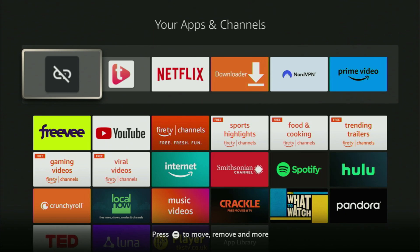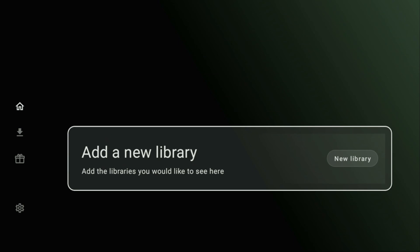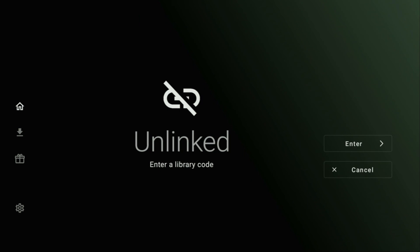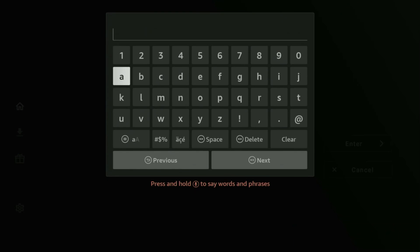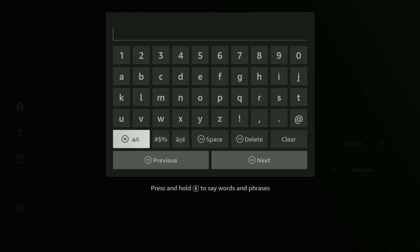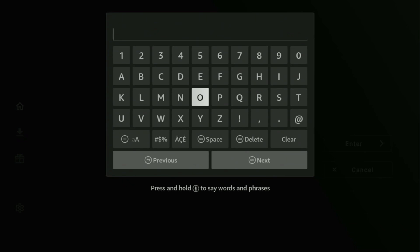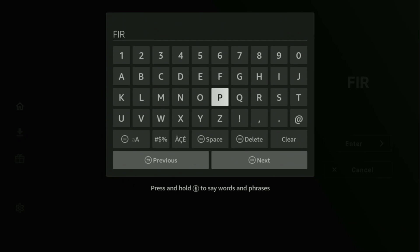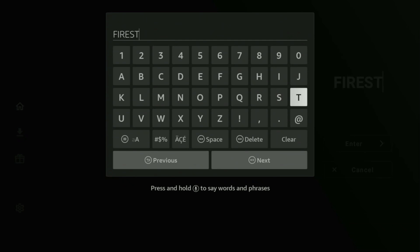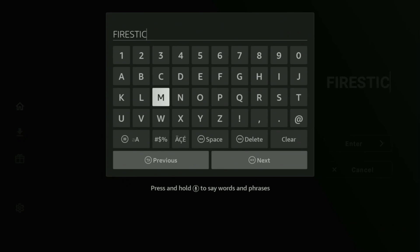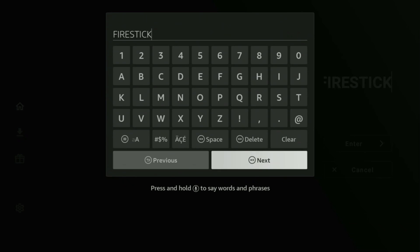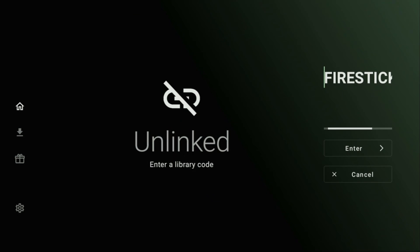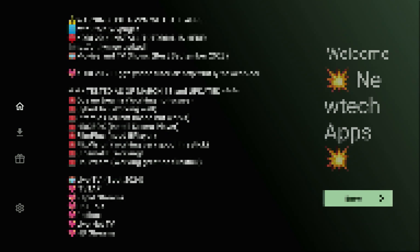Now let's finally open the Unlinked application and what we have to do here is click on Add a New Library. Then click on your middle button once again and here we'll be entering codes. So the first code is really simple, it's just called FireStick. So just enter FireStick in the code bar. Yep, just like that. Enter FireStick and click on Next.